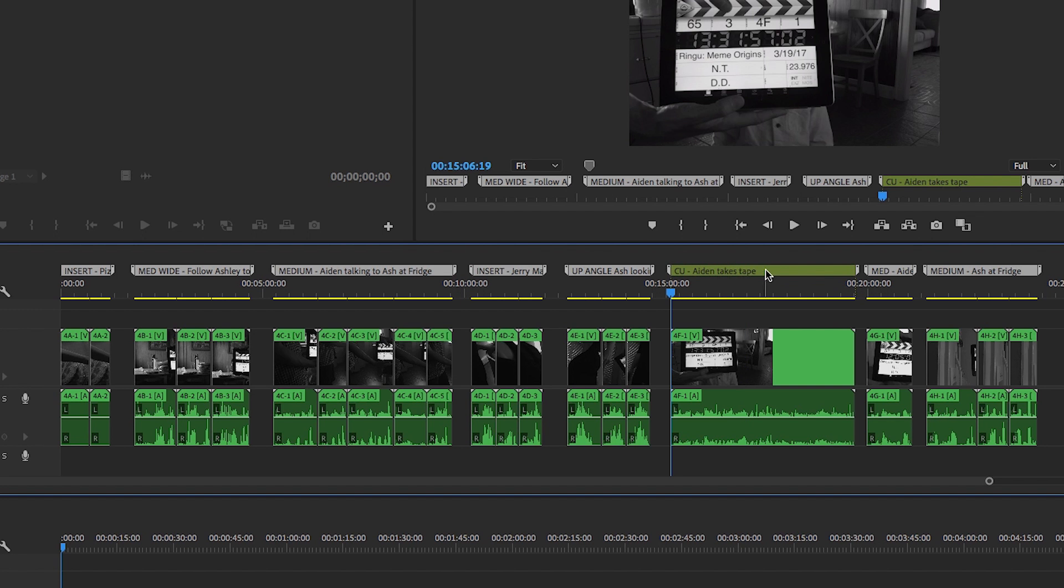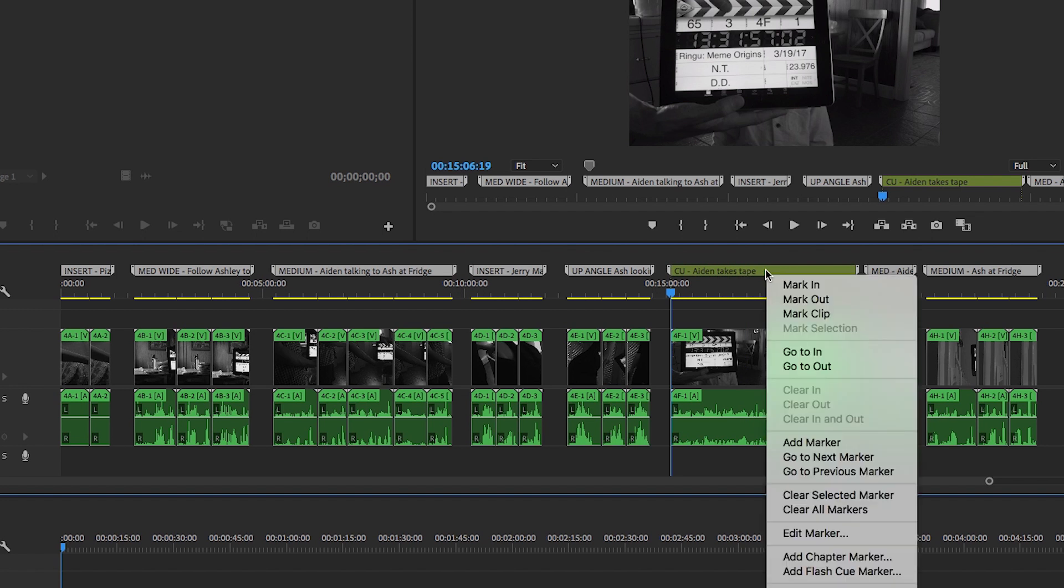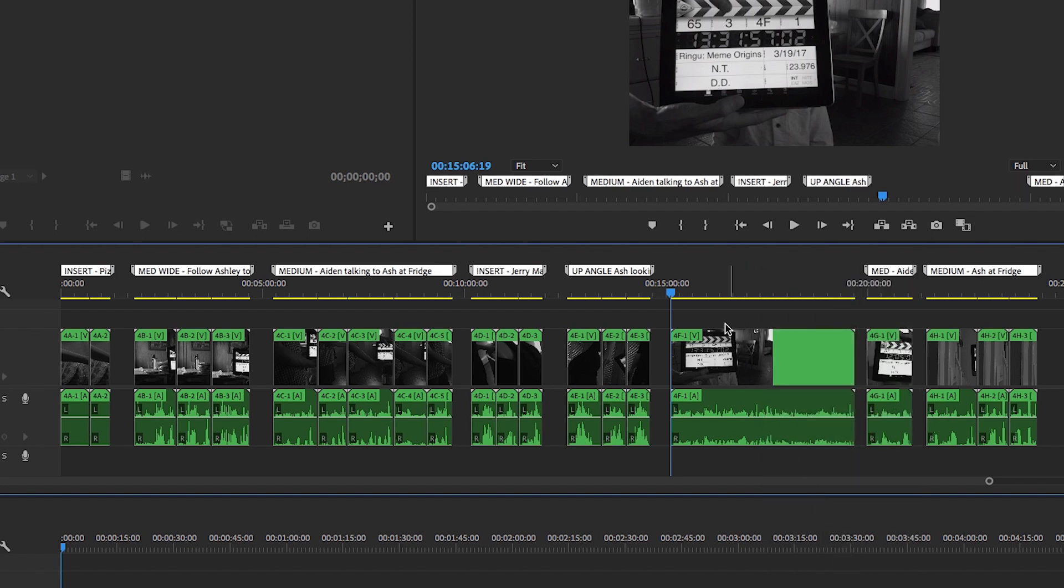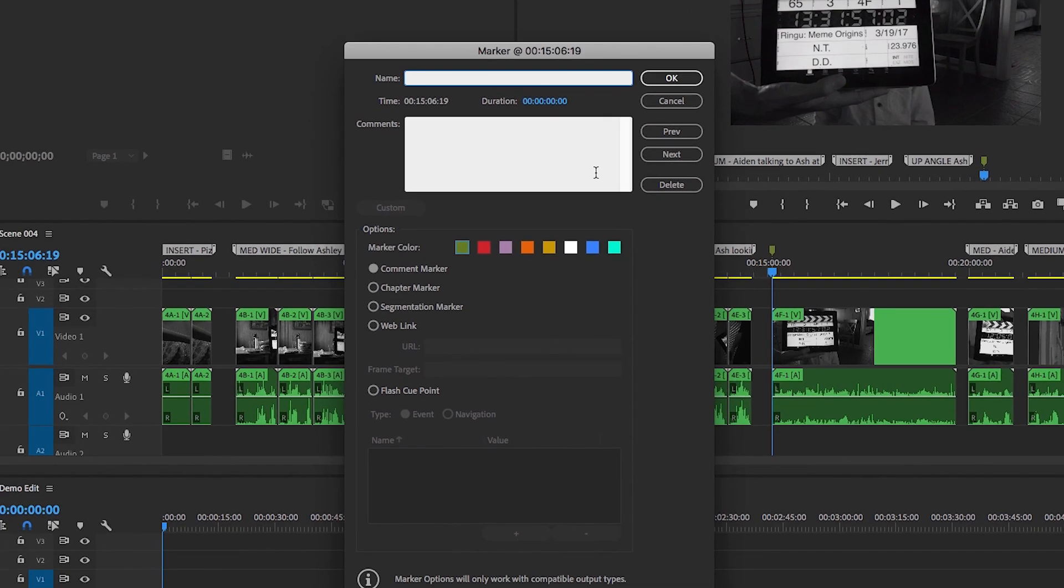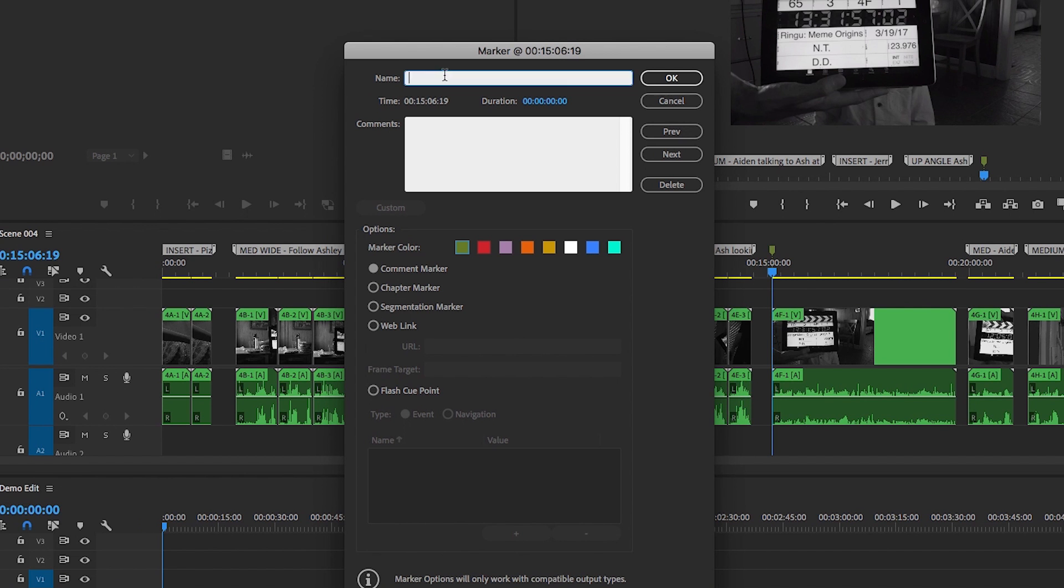Another way to create a split marker is to place the playhead where you'd like the marker to begin, and press your Add Marker keyboard shortcut twice. Pressing the Add Marker keyboard shortcut twice will add a marker to the timeline and automatically open the Marker Options window. You can add a description in either the Name or Comments box and click OK.